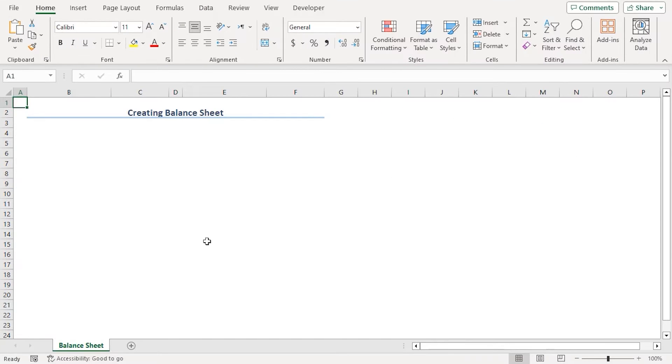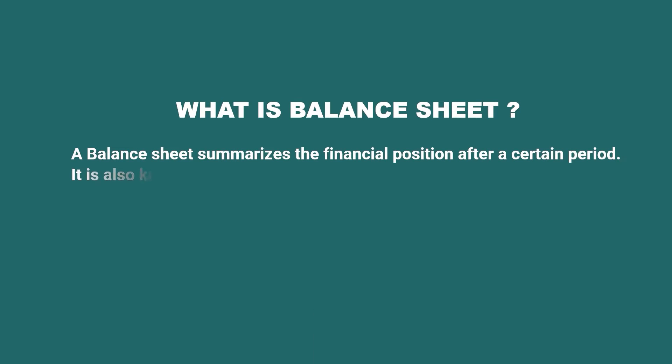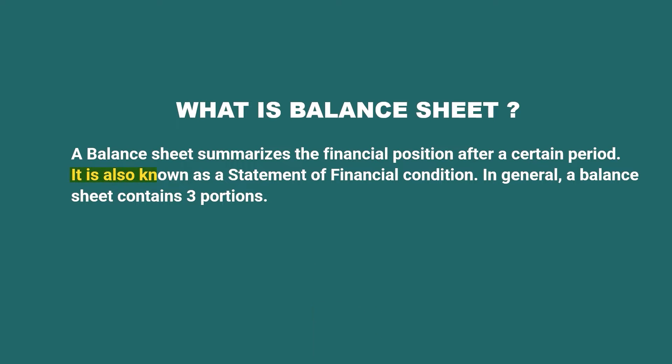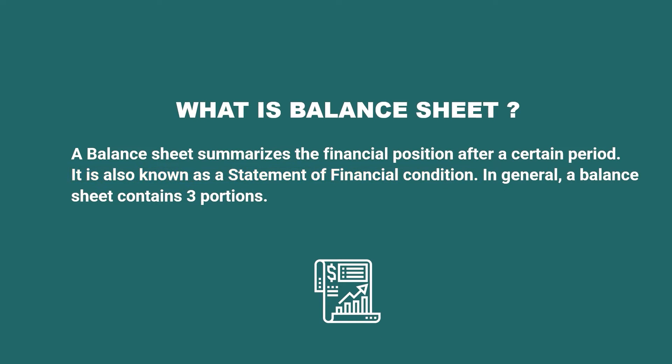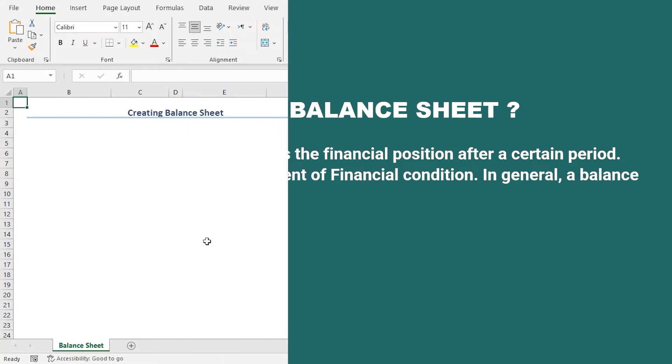Before creating a balance sheet, we need to know what is it. A balance sheet summarizes the financial position after a certain period. It is also known as a statement of financial condition. In general, a balance sheet contains three portions. These are assets, liabilities and owner's equity.